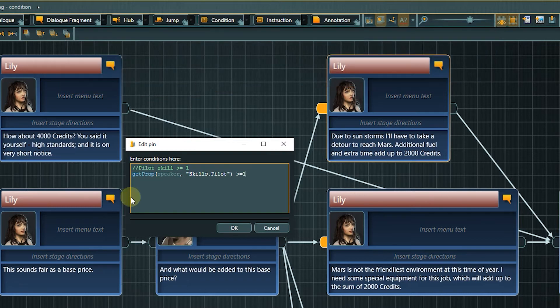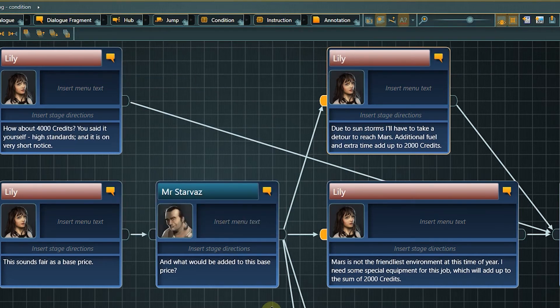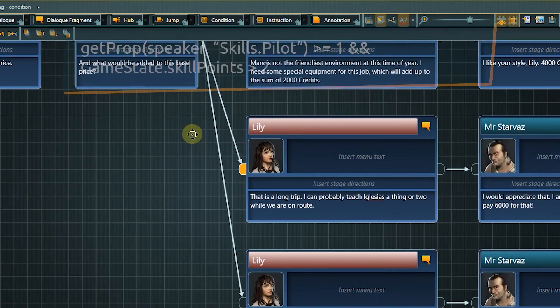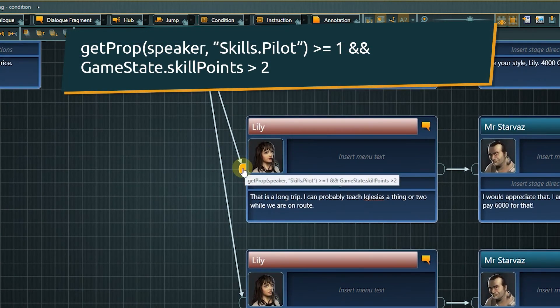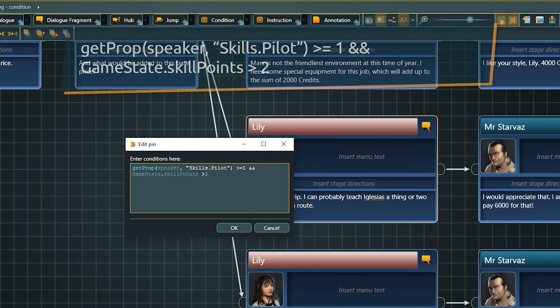Of course, we can also use logical operators to expand these statements. Like in our last condition, where both the right skill and some spare skill points are necessary to display this option to the player.